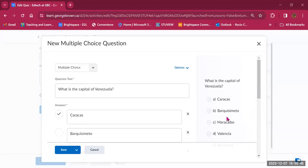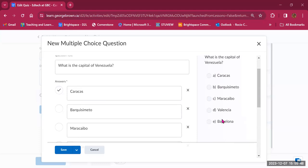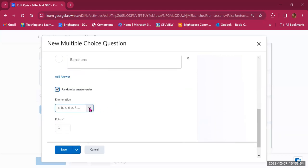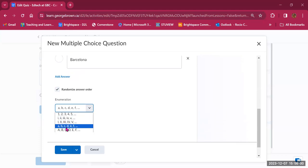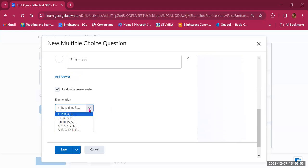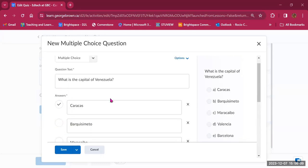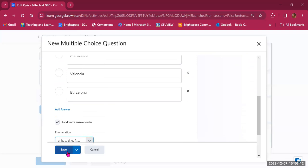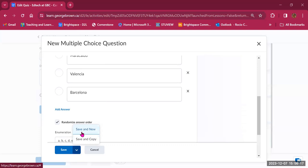On the right-hand side you'll see a preview of what your question looks like. I selected enumeration, so there are A, B, C, D, E labels. You can change the enumeration type to numbers, Roman numerals, or letters — capitalized or lowercase. You can also change how many points this question is worth. Once ready, you can click Save, Save and New to create another question of the same type, or Save and Copy if the questions have a similar format and you just need to change a few words.